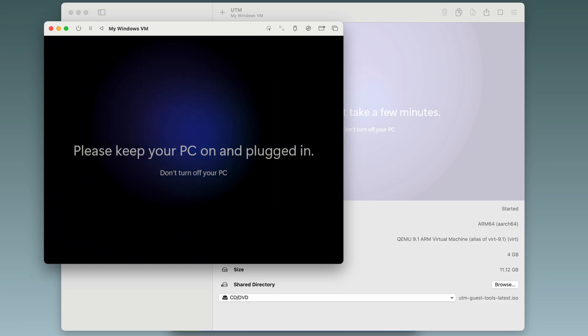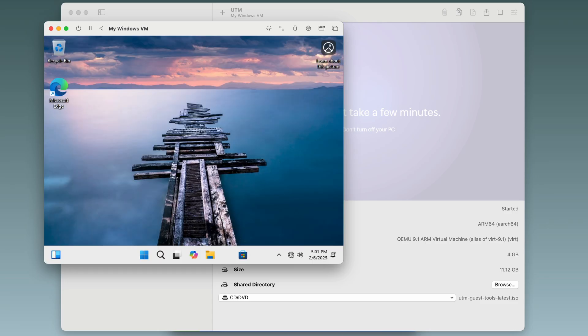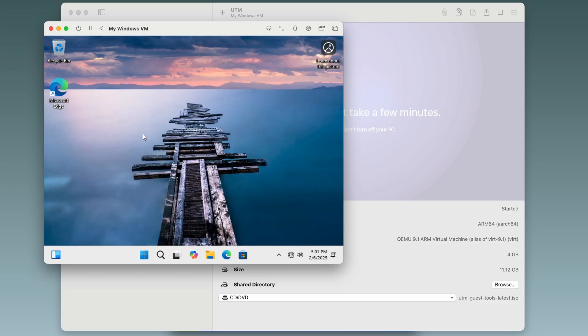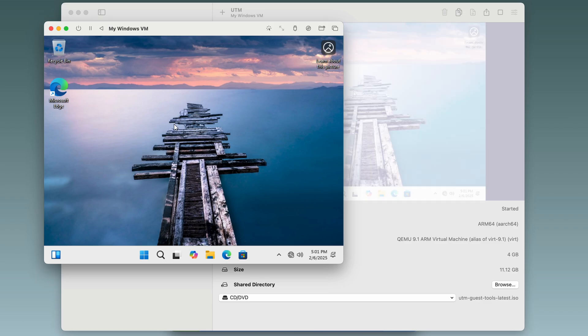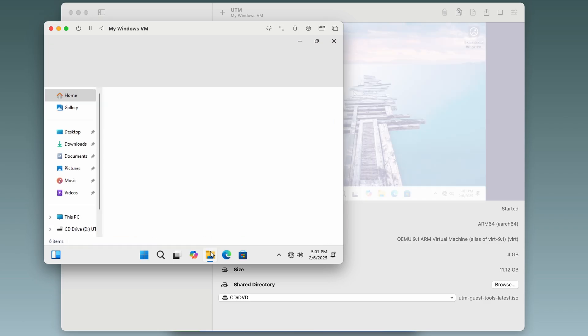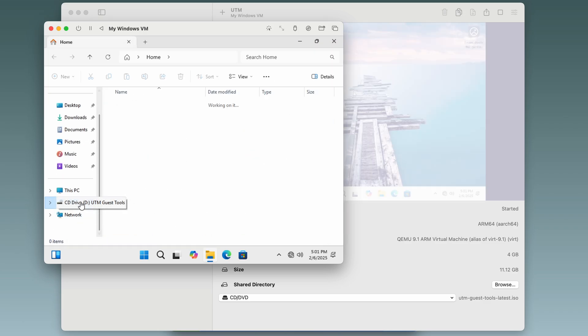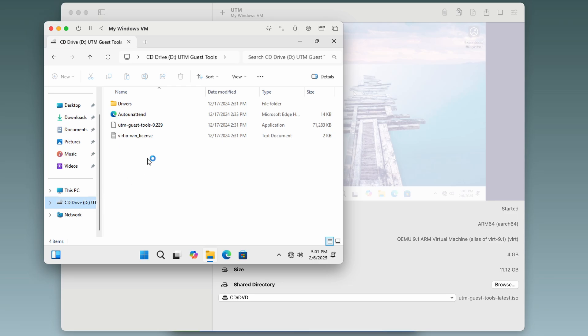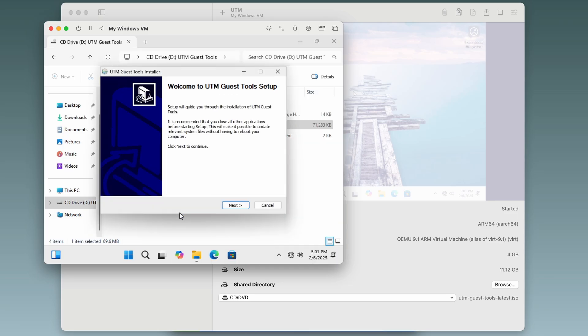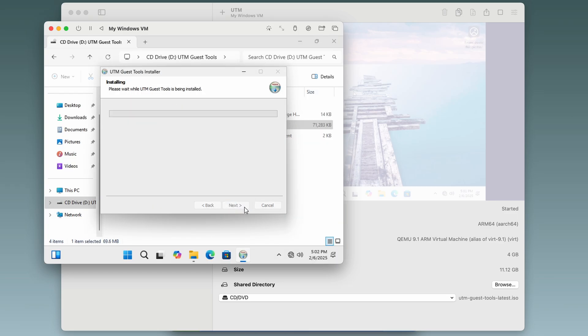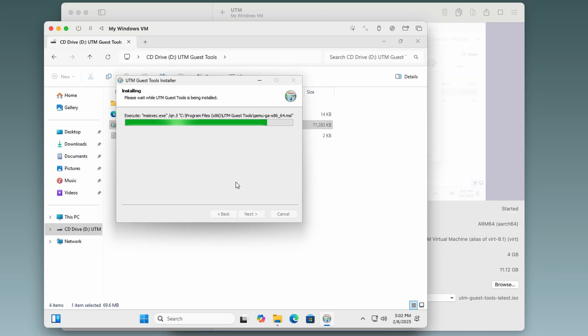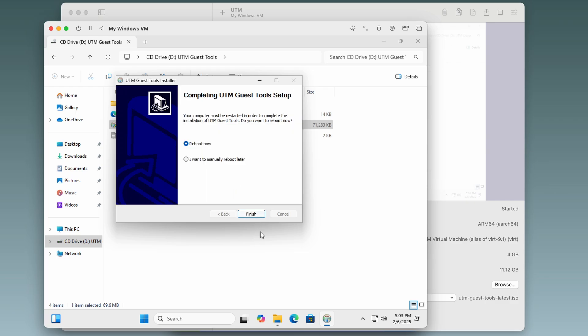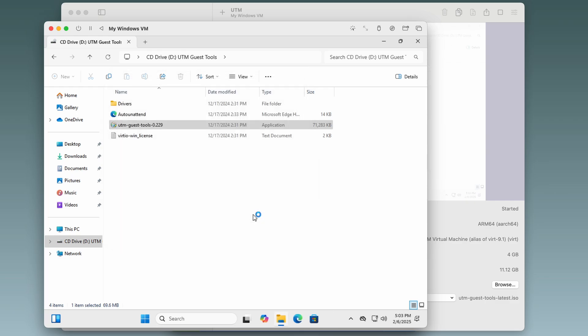And after waiting for a while, we have Windows 11 on a Mac M1. Let's quickly do one more thing. Open the Explorer, go to the C drive and install the UTM guest tools. That is going to enable us to change the resolution of the virtual screen. And we're going to need to reboot to make the guest tools work.